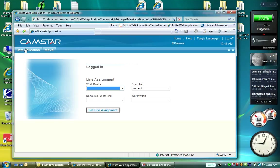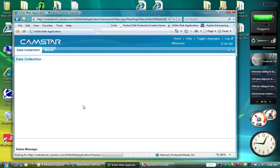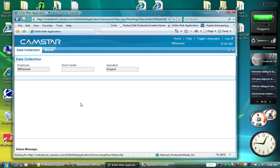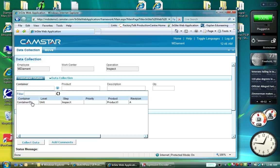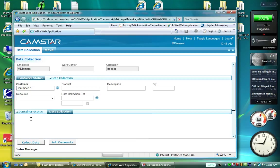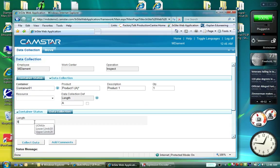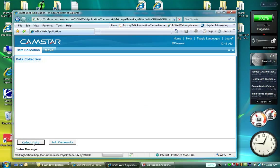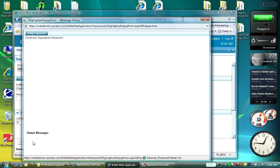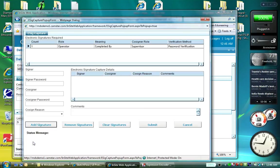Now, I'm going to do some data collection as a preparation to e-signature. Select container, collect a little data, and here comes the e-signature page.